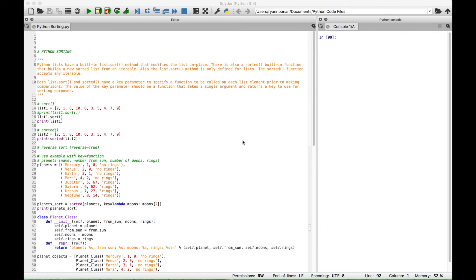Hello everybody. In this Python tutorial, we're going to go over several different ways that you can sort data.